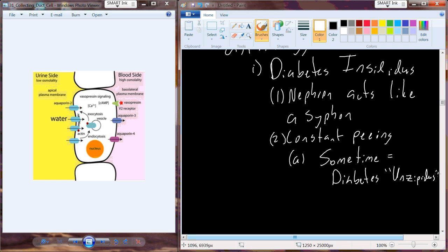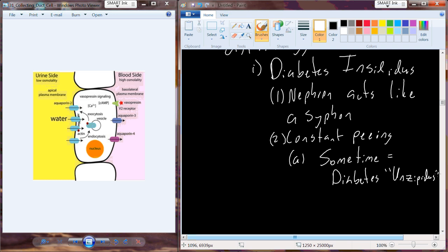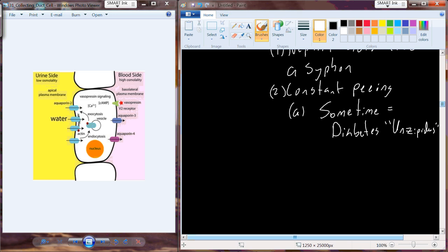The word diabetes comes from Greek and is related to sugar in the urine. These individuals do produce a lot of urine and have some other pathology where they incorporate a lot of glucose into the urine as well. It's sometimes referred to as diabetes insipidus because they urinate much more frequently than a normal physiologic person.